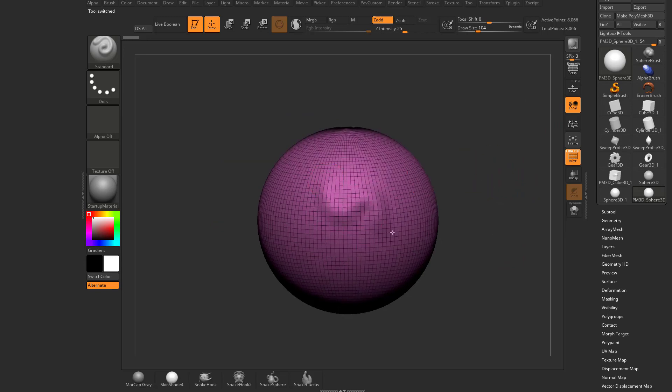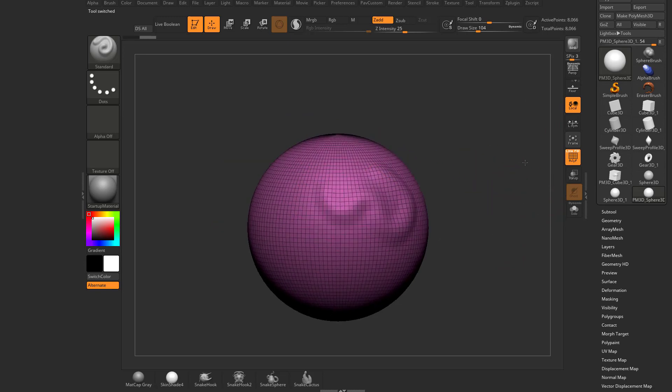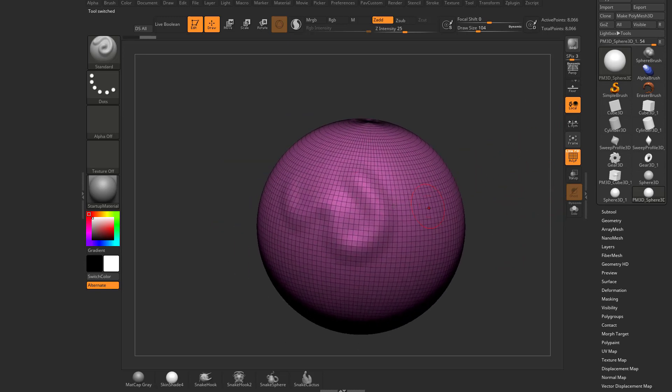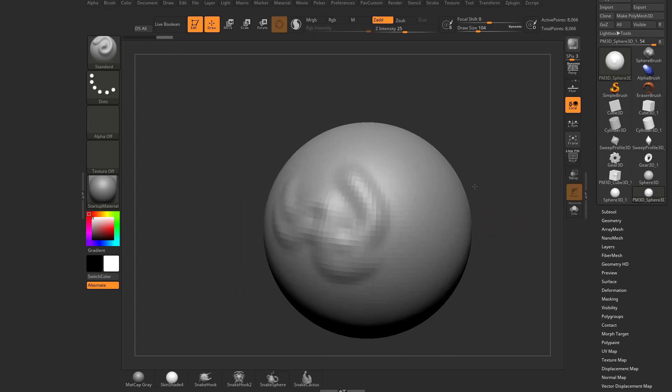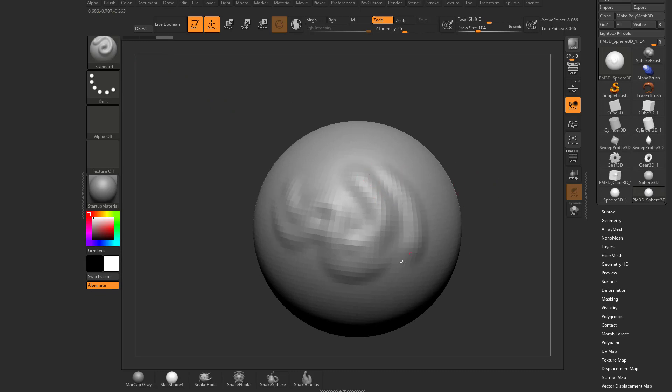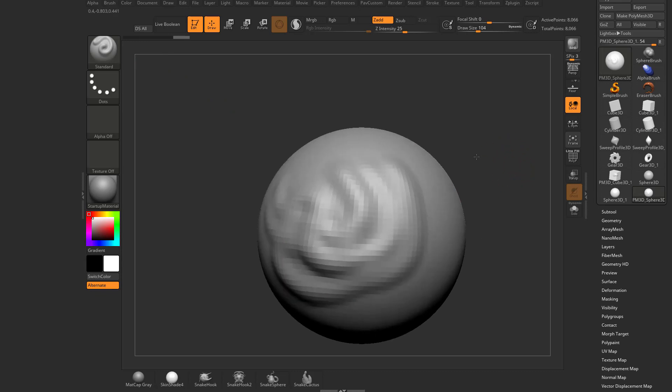And now I can drag on my object and it starts sculpting. If you don't want to see the wireframe while you're sculpting, just again, turn Polyframe off. And now you can see as I drag on this, because we have the standard brush selected by default, it's actually sculpting on our object.